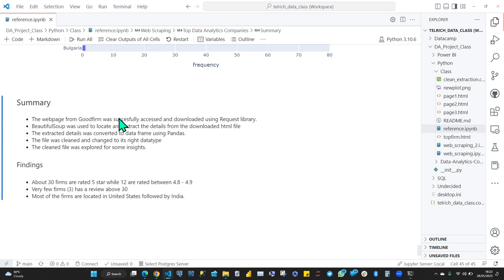Our next project is going to be SQL. I'll send the requirements and what you need to install. Any questions? Someone asks: is Python for data analytics only used for web scraping? No, not at all. We just started with a simple project. There are people new to the field, so web scraping is just the beginning. You can do much more with Python.